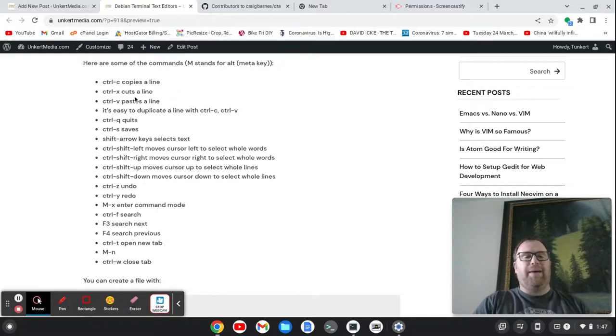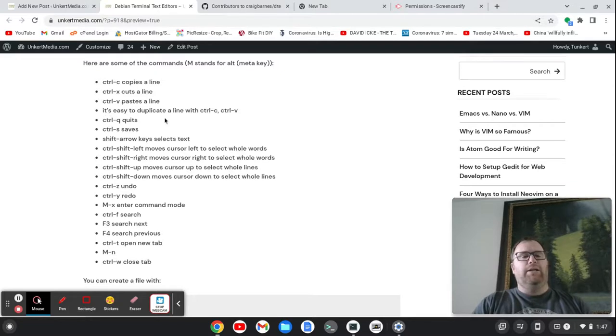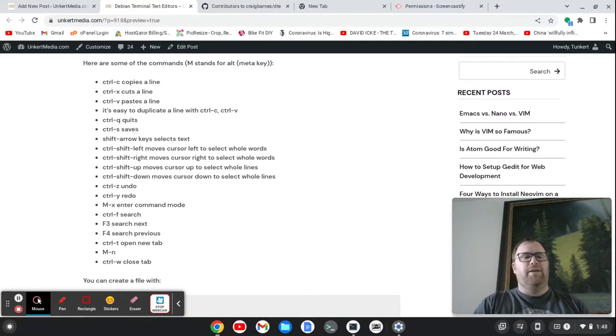So Ctrl C copies a line, Ctrl X cuts a line, Ctrl V paste a line. It's easy to duplicate a line with Ctrl C, Ctrl V, Ctrl Q quits, Ctrl S saves.